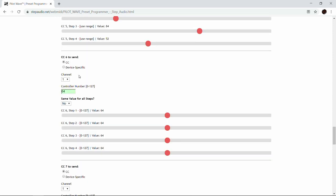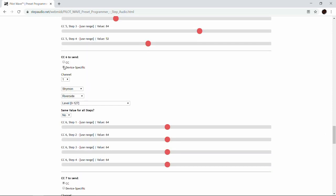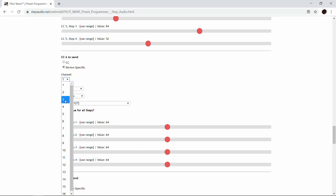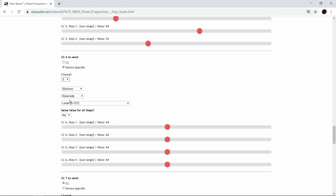For control change number six, we're going to do the level for the Riverside. We're going to come back and fine tune this afterwards, because it's nice to set the level so each of your steps has about the same volume.